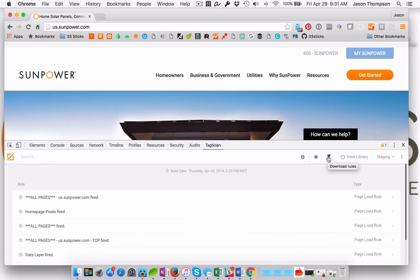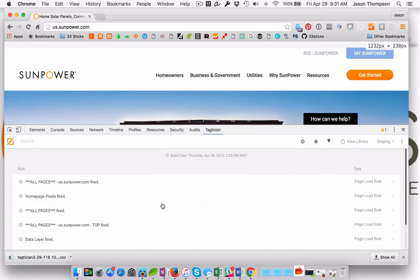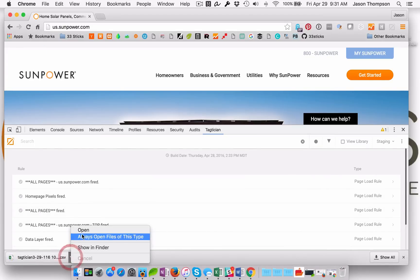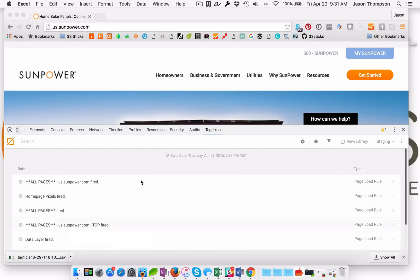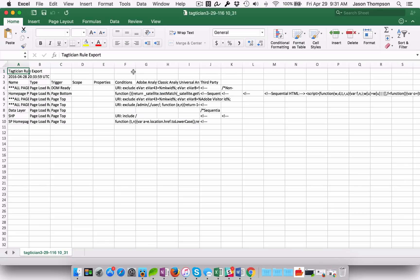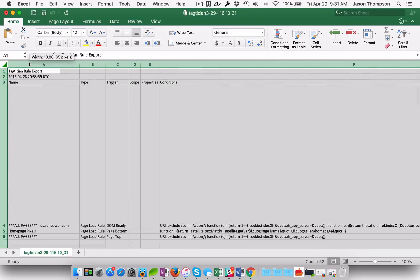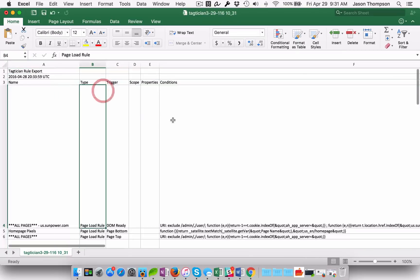And this is our export feature. So we'll go ahead and click that and we will download the rules and we'll open it up in Excel here and take a look at it. So not a lot of pretty formatting yet. Again, this is the first release of this export feature.